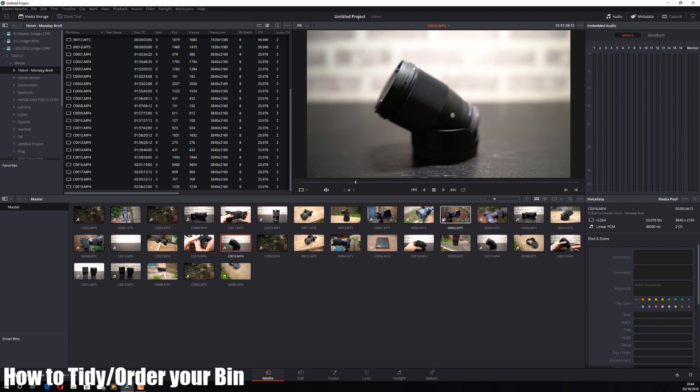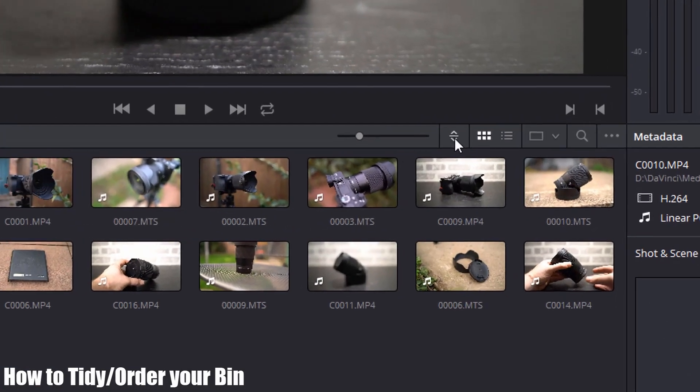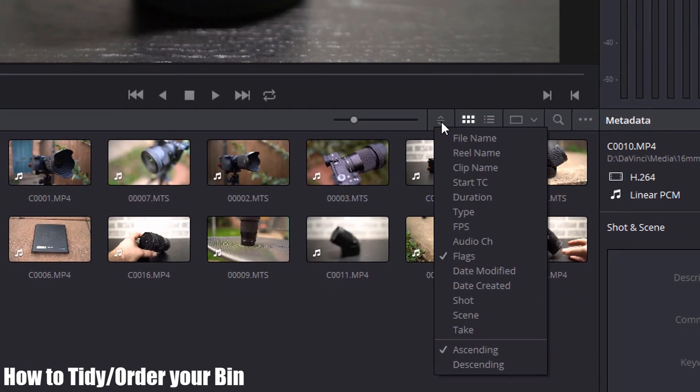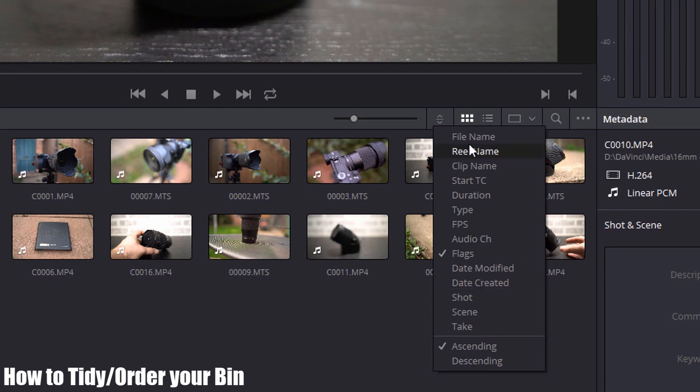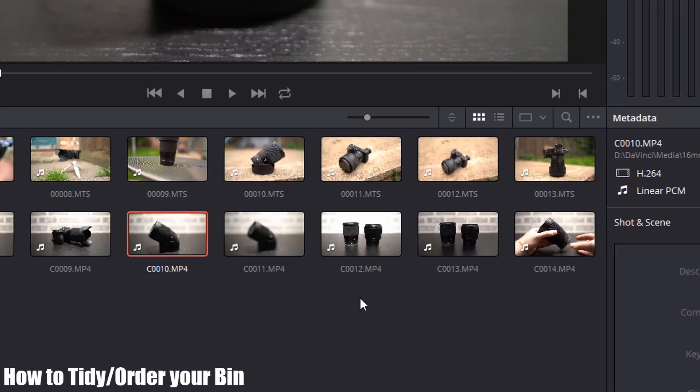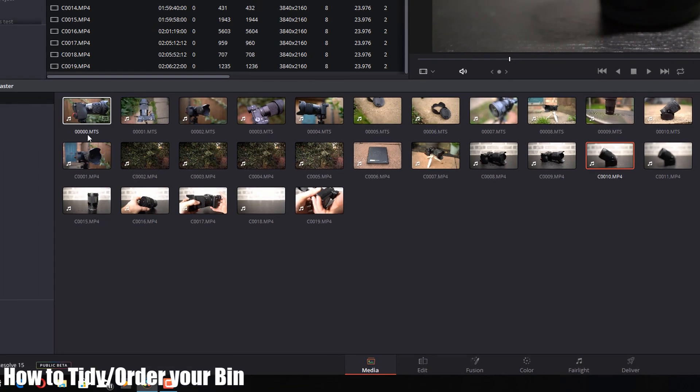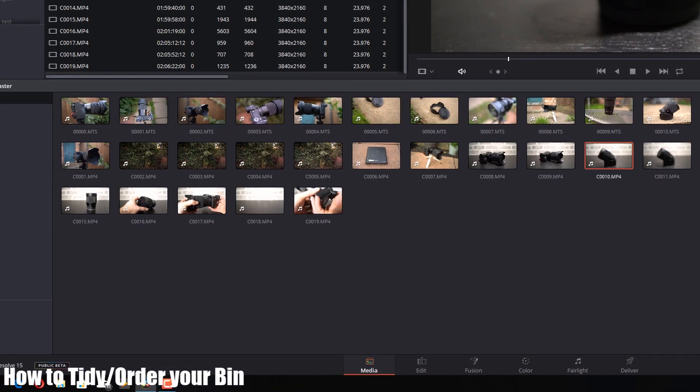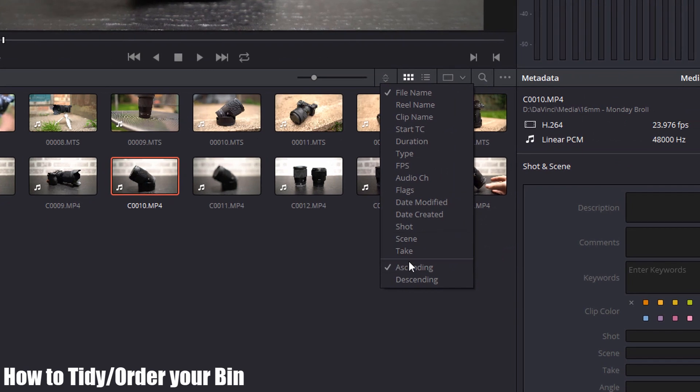If you click on this icon here, you can rearrange the order. By default it's set to file name, so you can see it's all in alphanumerical order. I can change that to ascending or descending if needed.